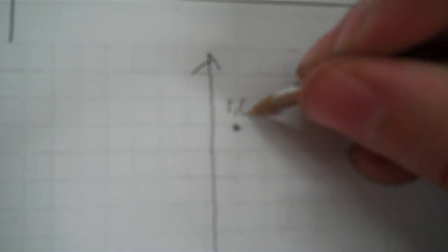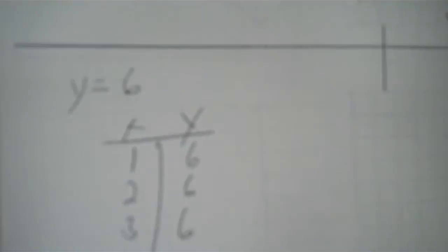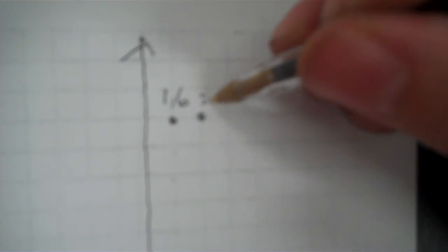So I go right 2, up 6. 3, 6. I go right 3, up 6. And there's my line. It is straight across this time.